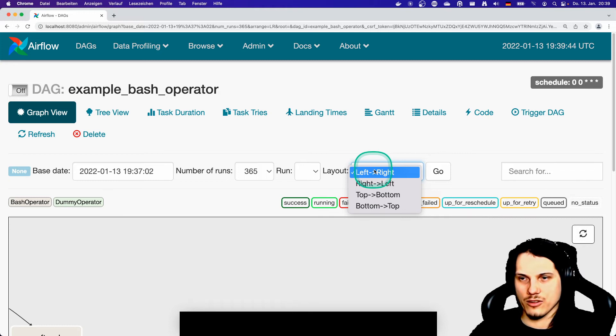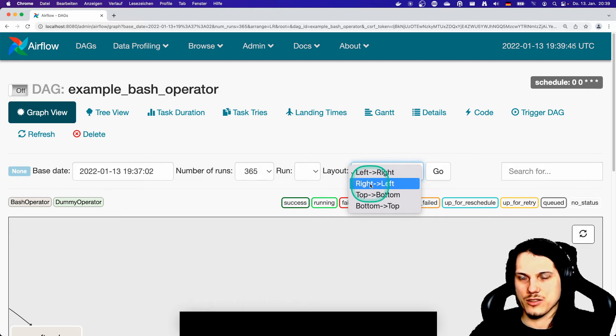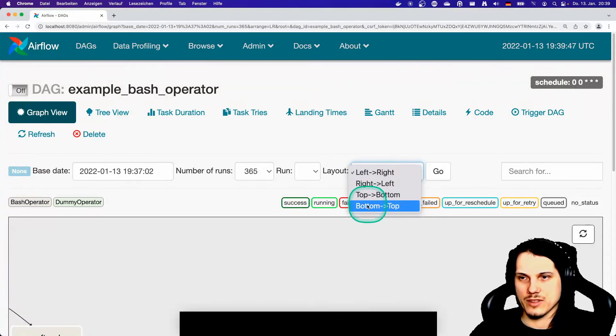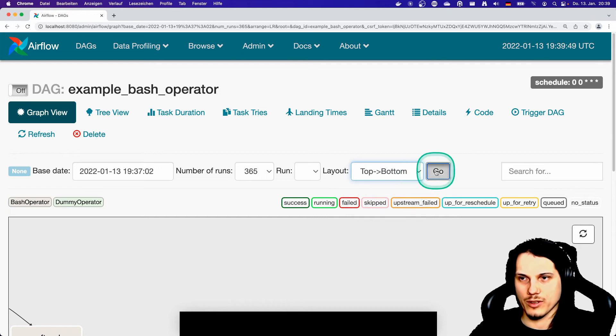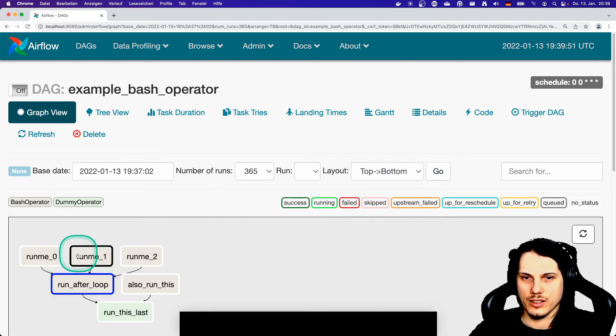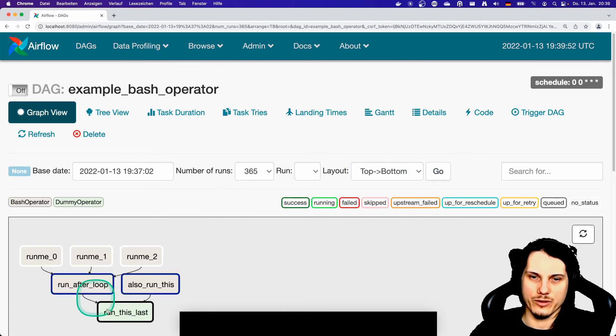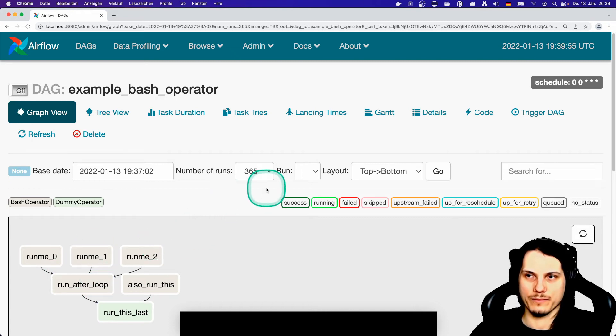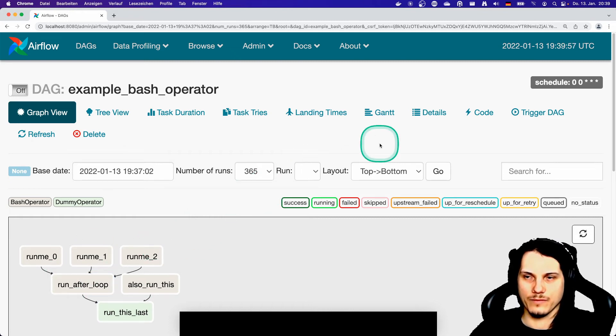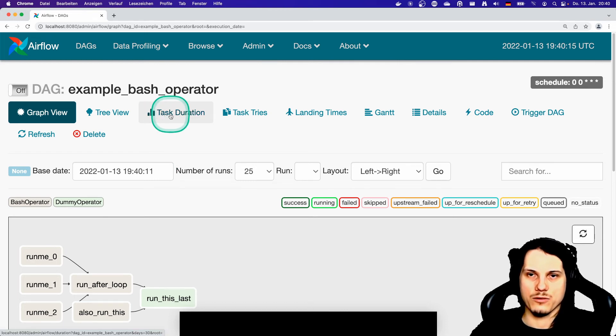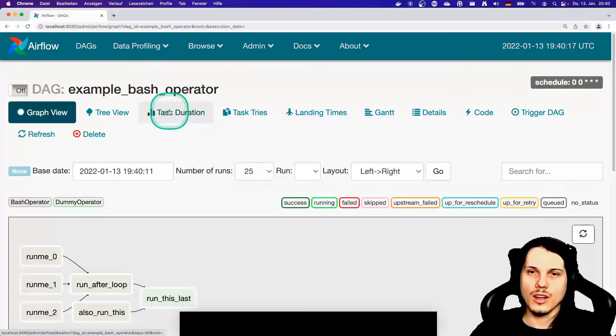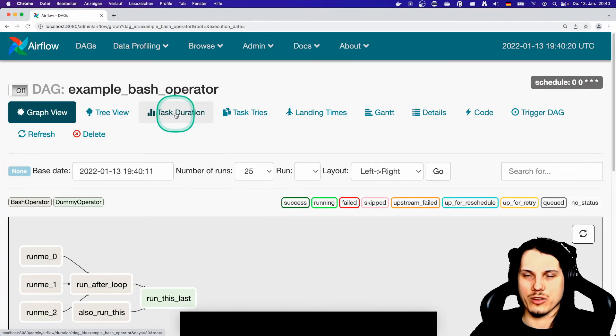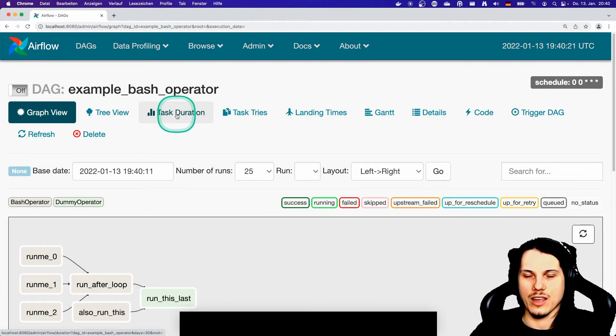You can also change the order of them. Sometimes it's nice to go bottom up or top down, giving you some other visualization representation of your DAG. This was the graph view. The next one is the task duration one. I can't show you anything because again this is just an empty installation.